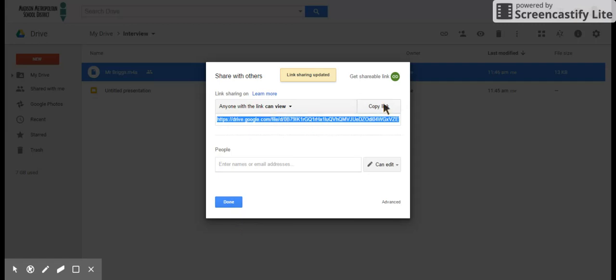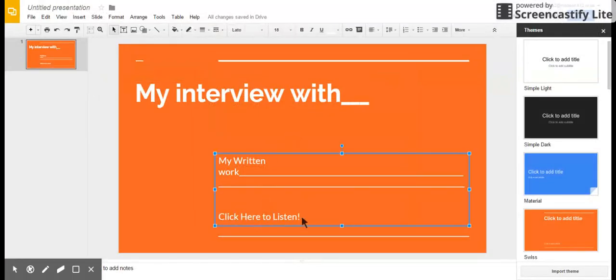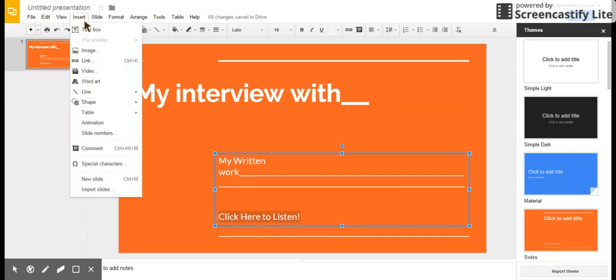And when I go back into my interview, I'm gonna select this text that says 'click here to listen' and go to insert link. And I'm gonna right-click and paste that in, and now I've got a link that works.